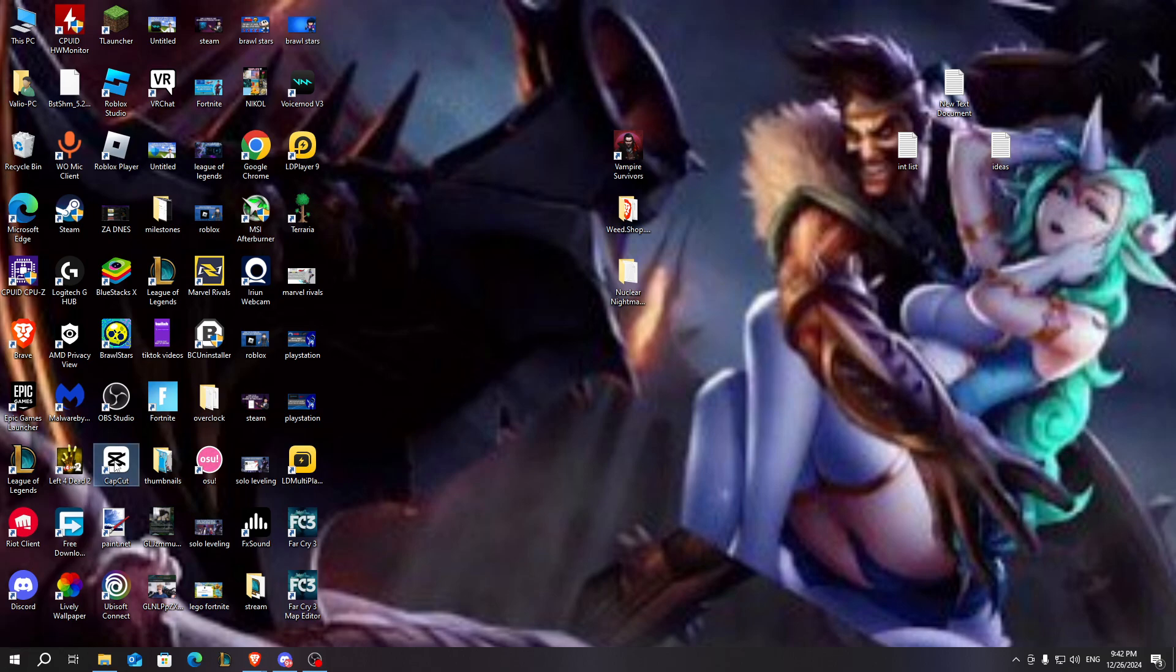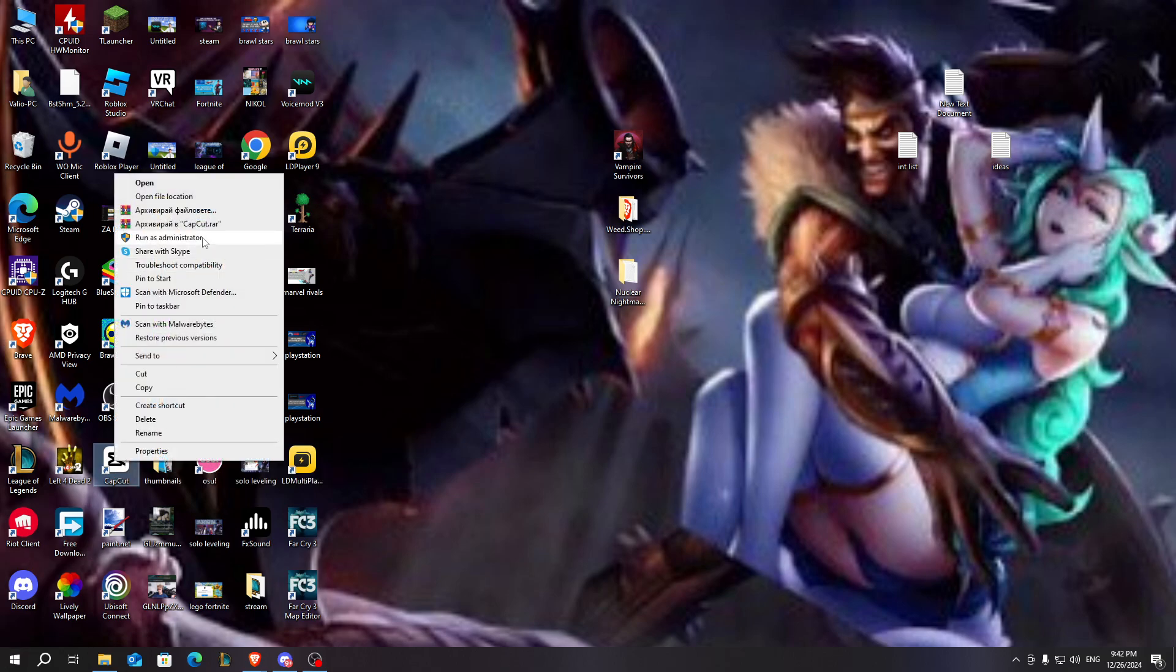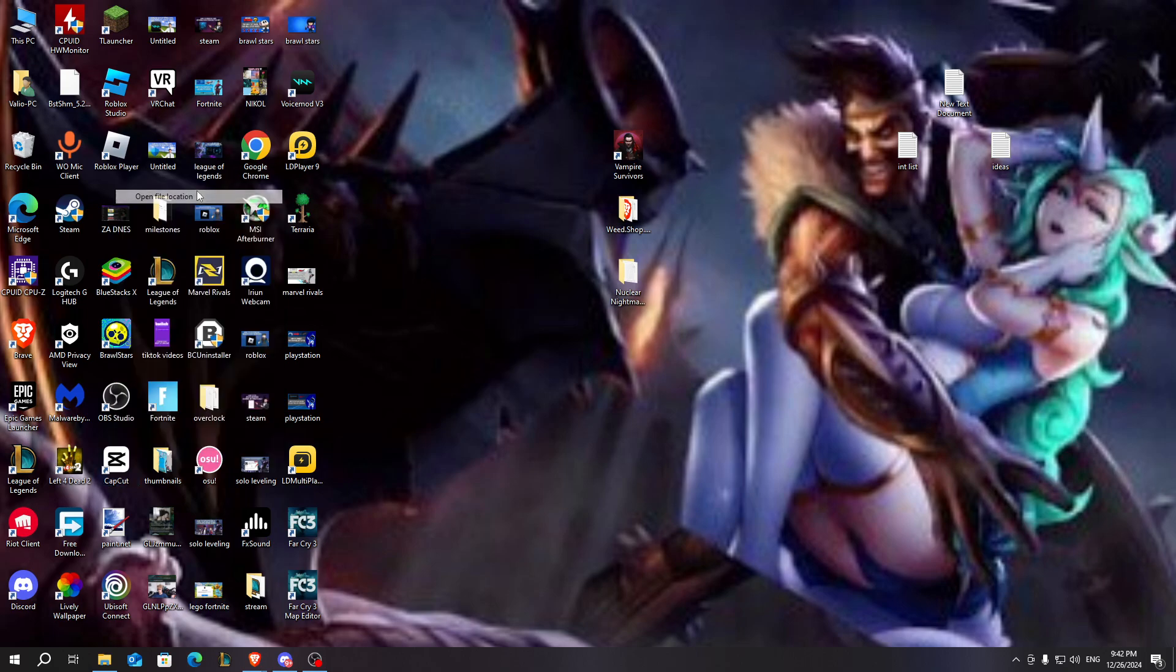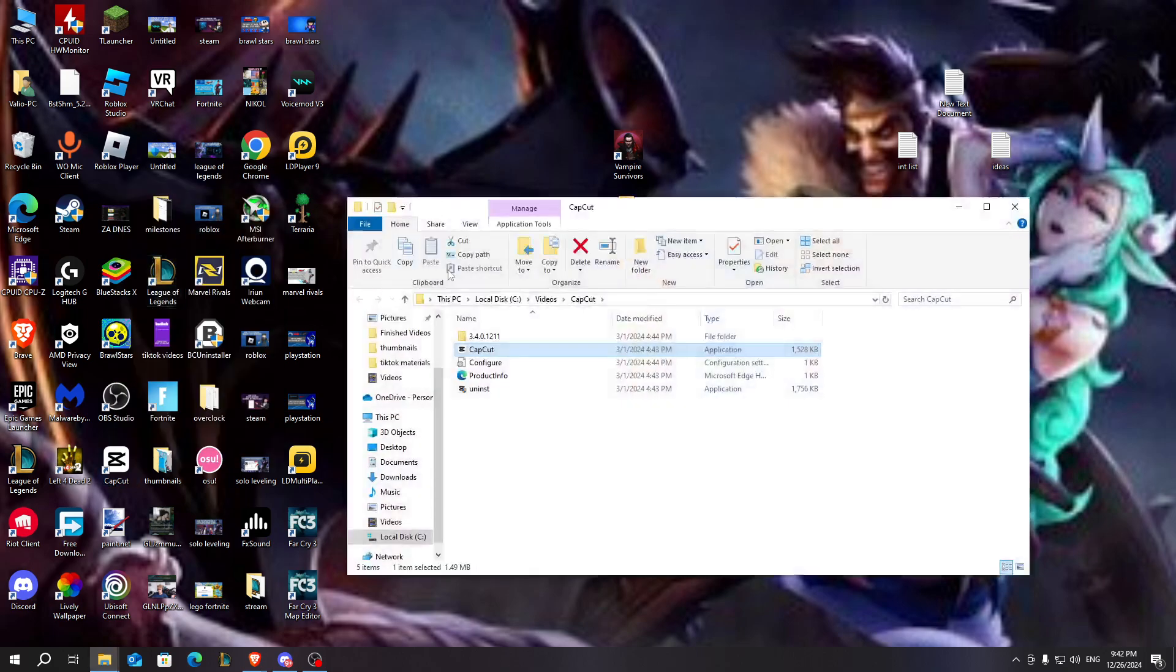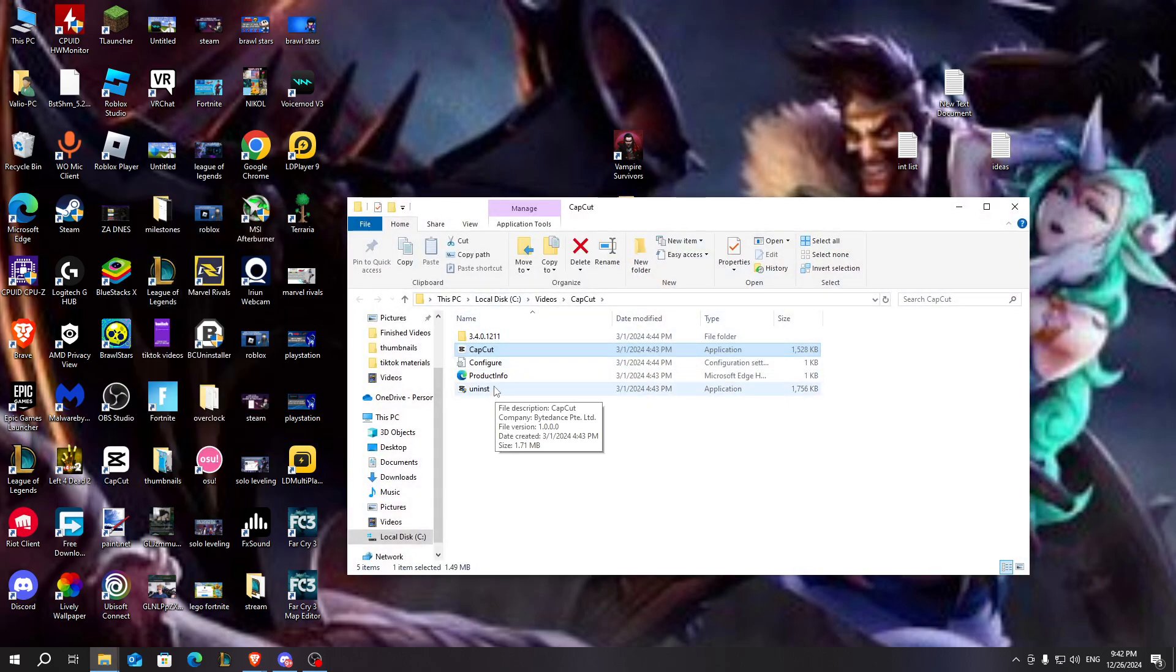Here you can see the shortcut for my CapCut. I'm going to right click on it and go to open file location. And here it is, the uninstall button.